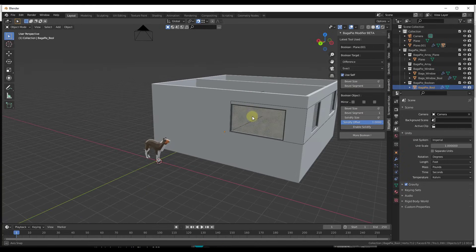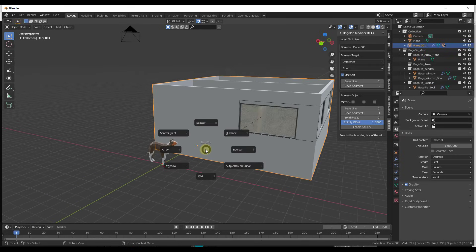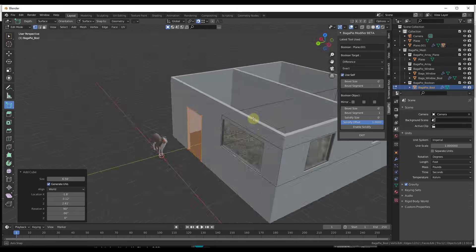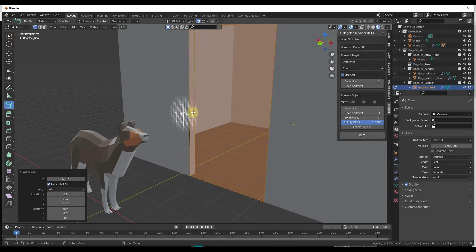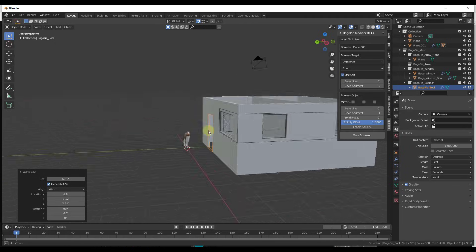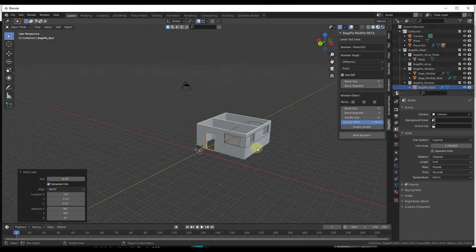In addition, you can use the boolean function to add openings in the wall. Select the object, tap the J key, and there's a boolean function that places a cutter right on the face. You can use this to quickly add a door opening or similar cutout using the same snapping as before. This makes adding booleans really easy — just click Exit when done. Creating walls with this tool is really straightforward.